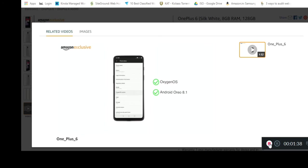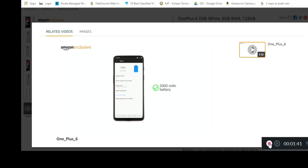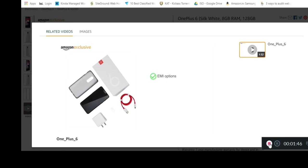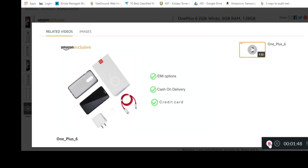A fast charging 3300 mAh battery powers the phone. The phone is made available through various EMI options, cash on delivery, and payment through your debit or credit card.